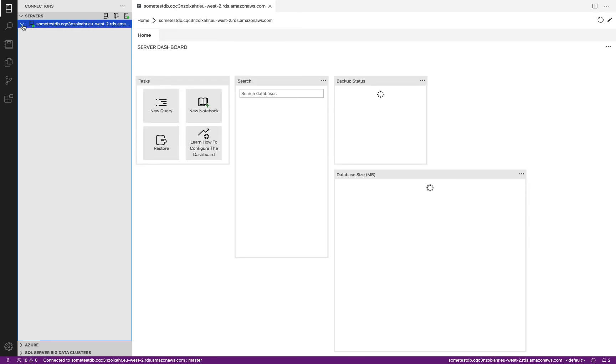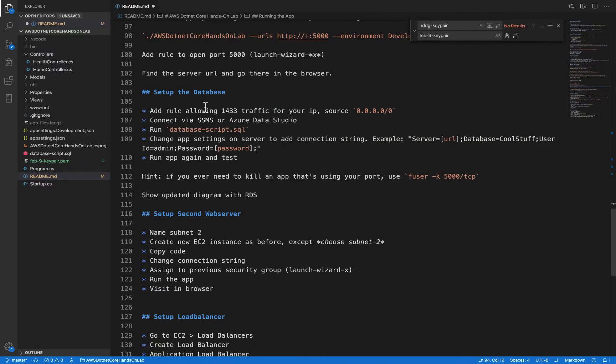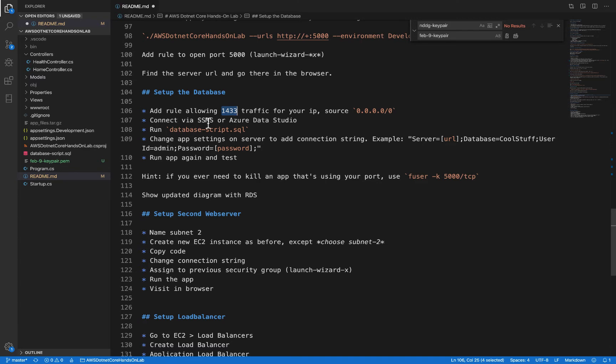Hopefully I will be able to connect at this point, assuming I've configured everything. And I have, it's all good. So let's go check out our readme. We've allowed port 1433 traffic to our database.